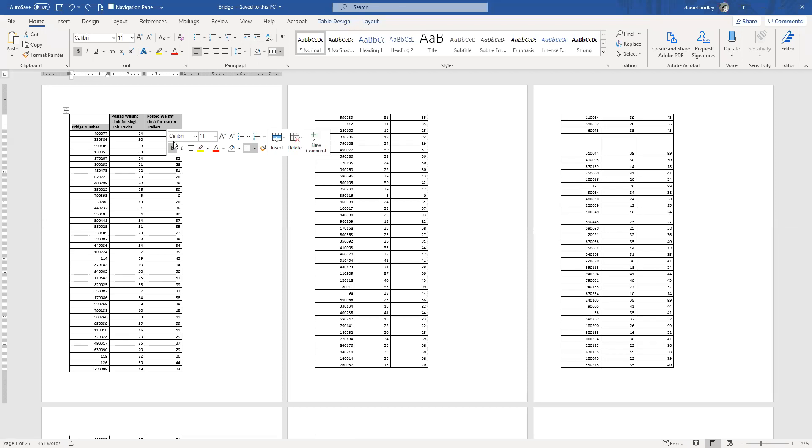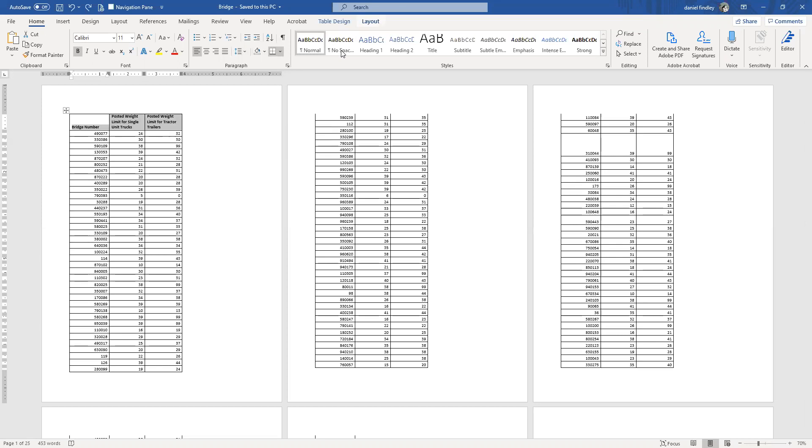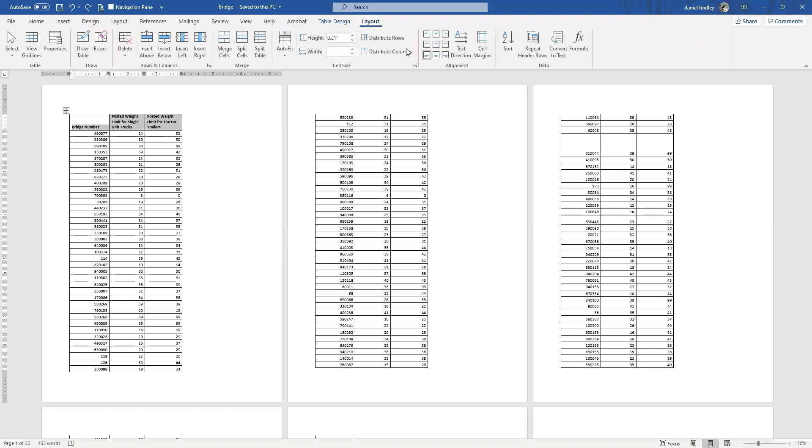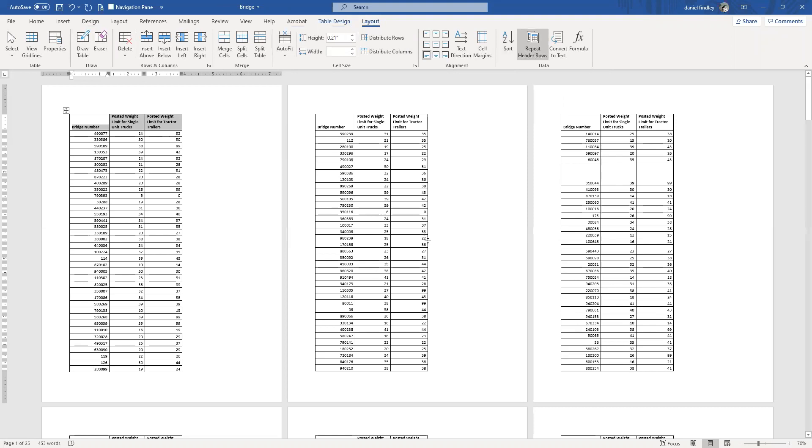The first thing you have to do is select your header row—it could be multiple rows—and then under the layout tab that comes up for your table, click on that and click repeat header rows. It's as simple as that. Now we've got the header showing up on multiple pages.